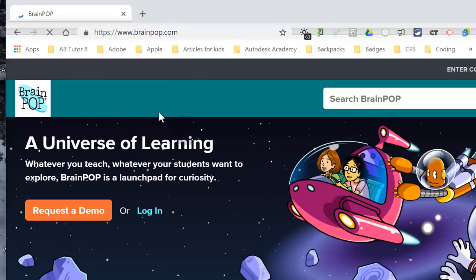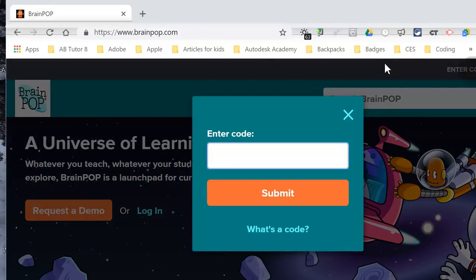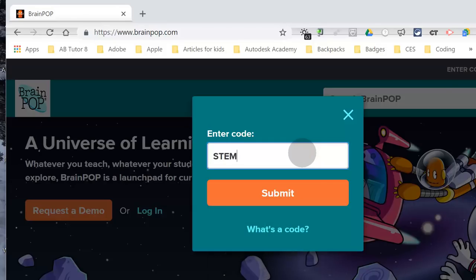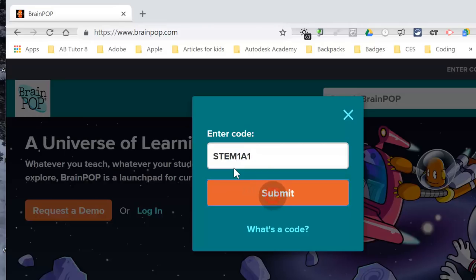Once you get here, this is what you will see. Before you log in, you have to enter a code. I will share that code with you for your class before you get started. In this case, the code for this class is STEM, all caps — S-T-E-M-1-A-1. Remember, on your Chromebook you have to press and hold Shift before you press S to get that capital S. Shift then T to get your T. Once you've got the code, press Submit.